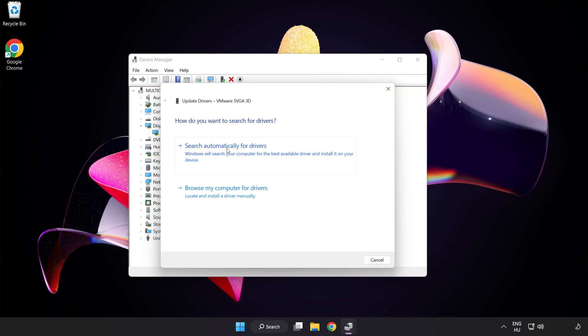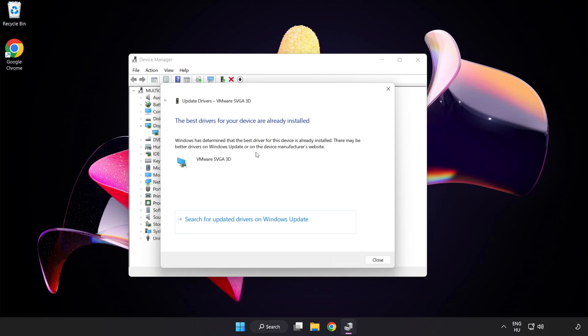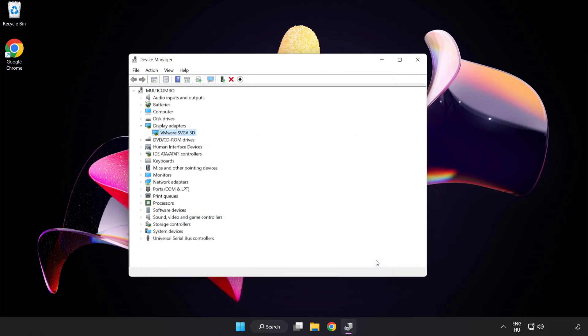Search automatically for drivers. Wait. Installation complete and click close. Close window.